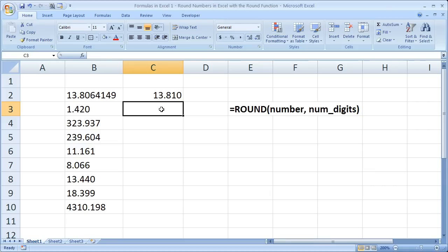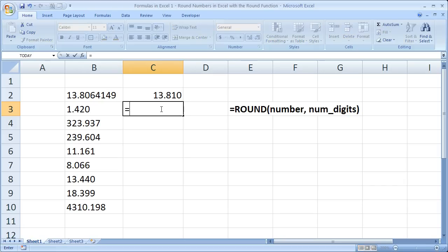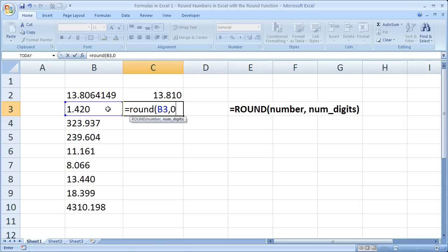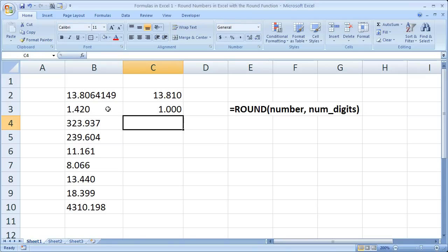Now here we've got 1.42 and a bunch of other decimals. So let's try and round this to the nearest integer. The easiest way to do that equals round, open parentheses, select the cell with a number in it, right here, comma, number of digits, well, zero. So you type zero if you want it to simply go to the nearest integer. Close parentheses, and it gives us one.